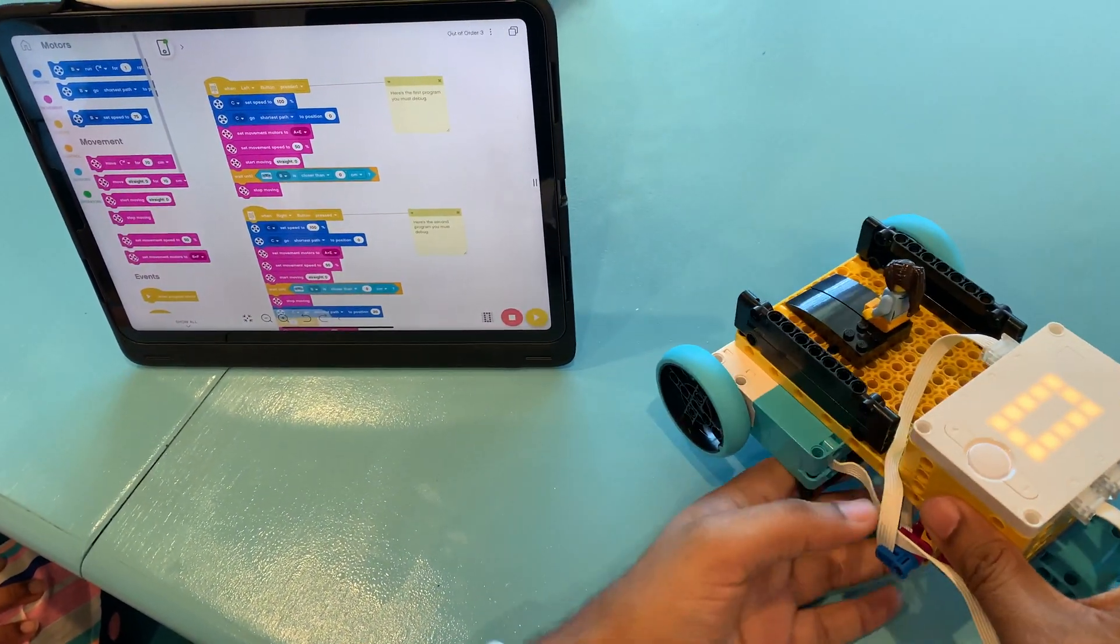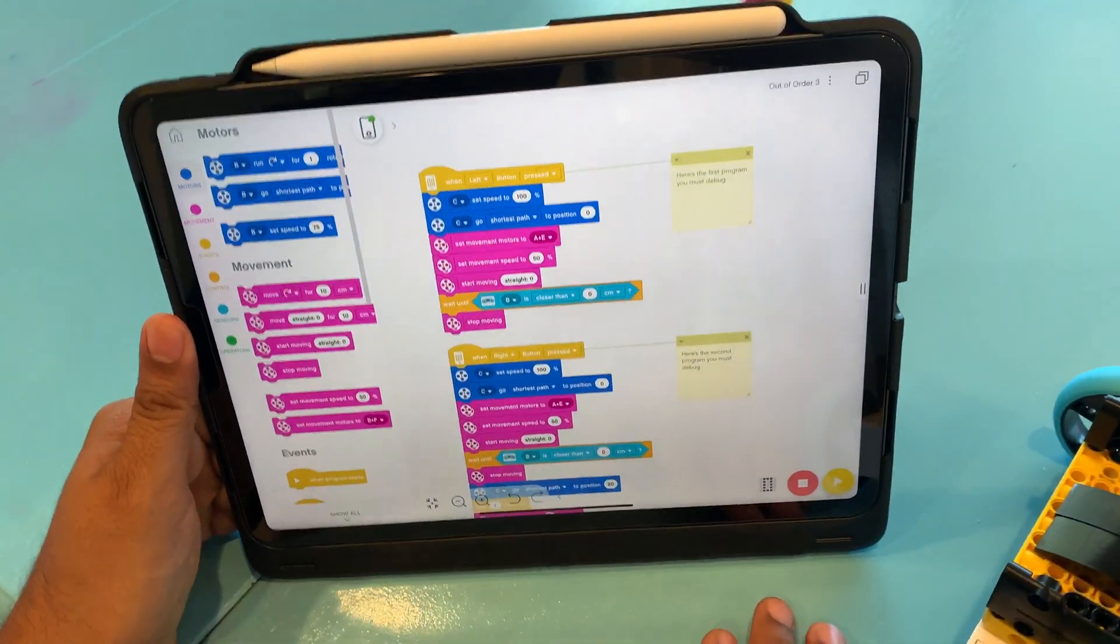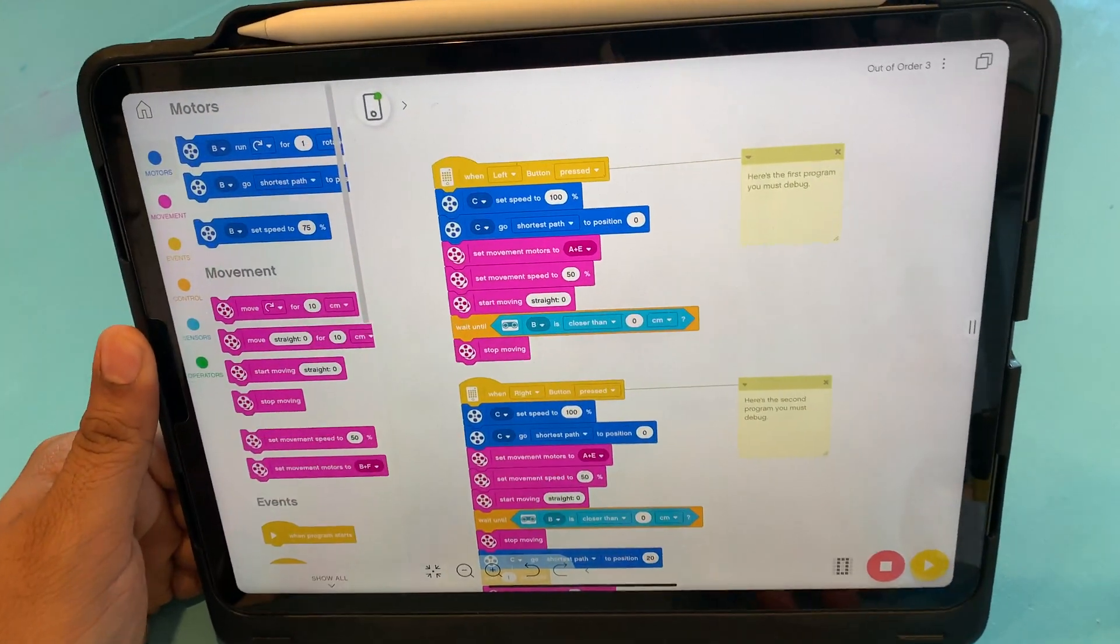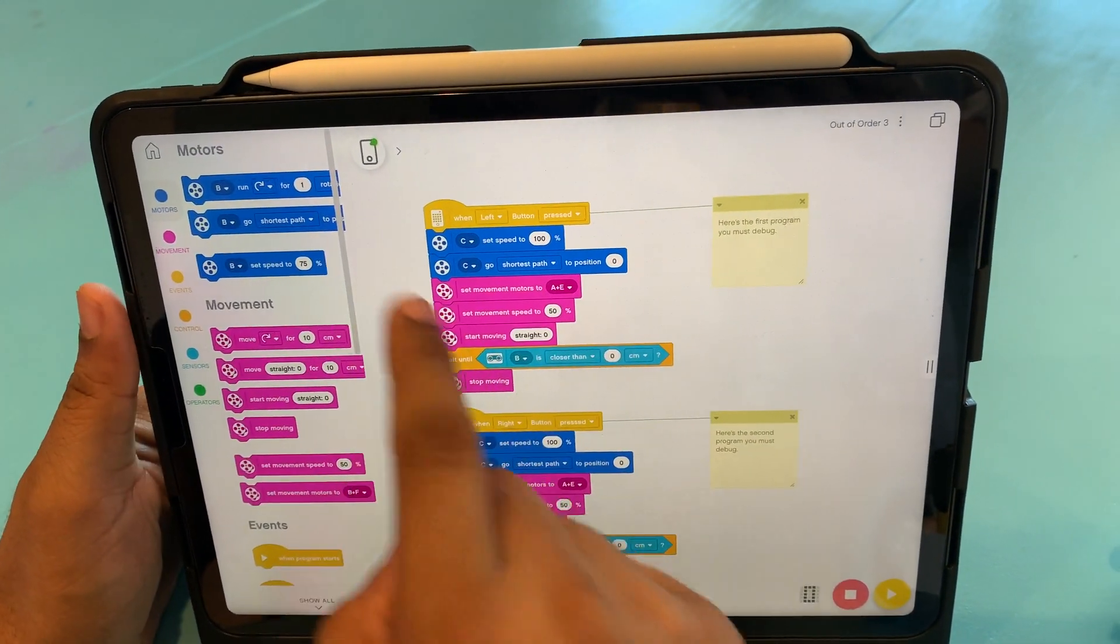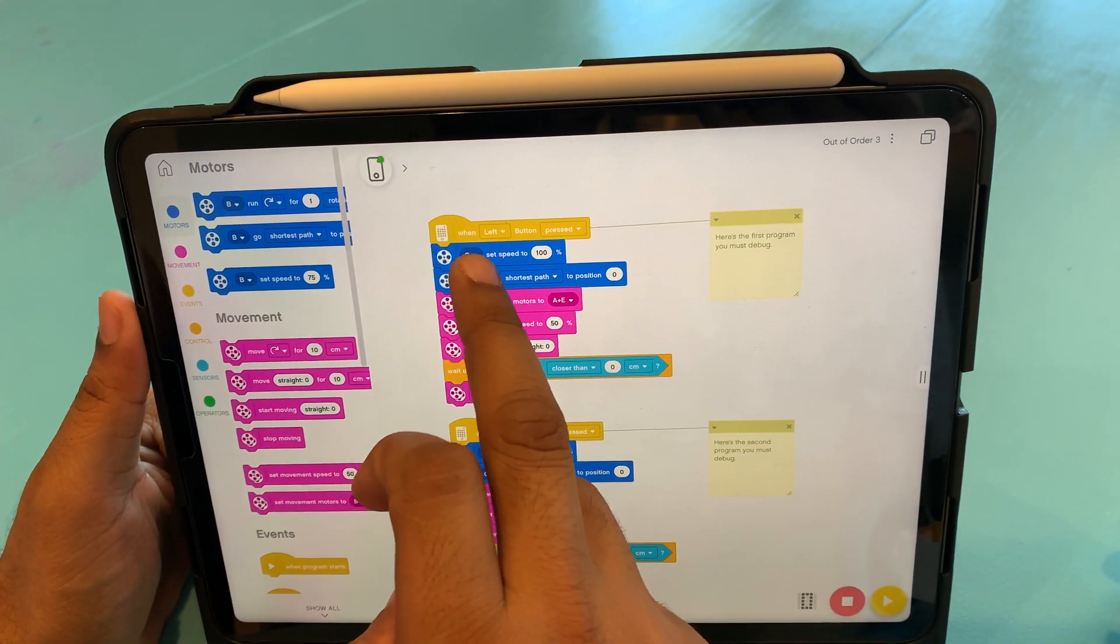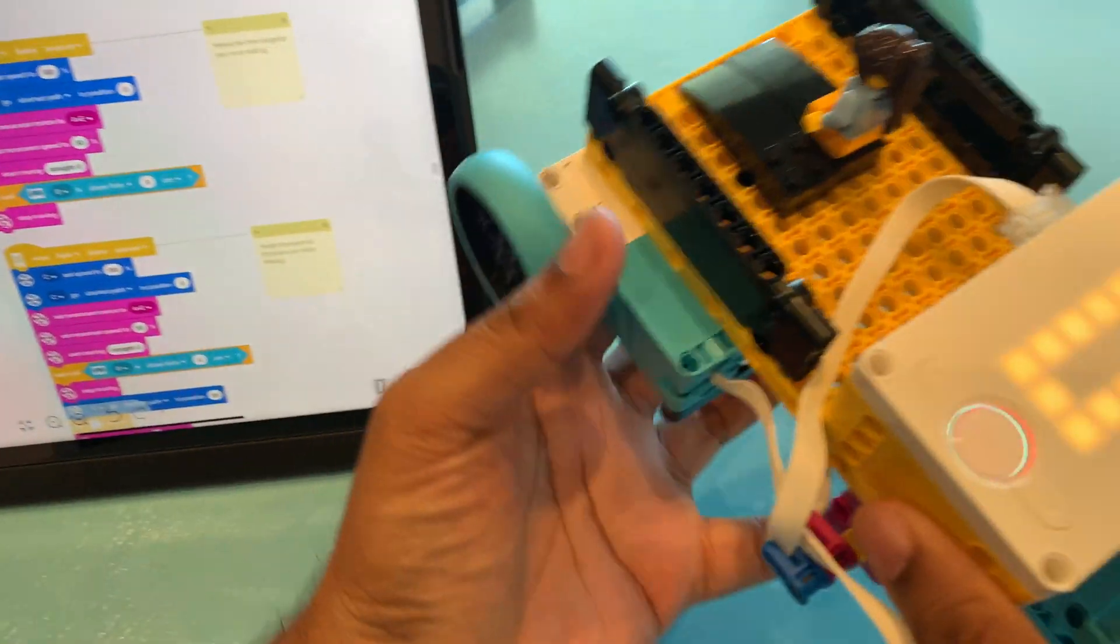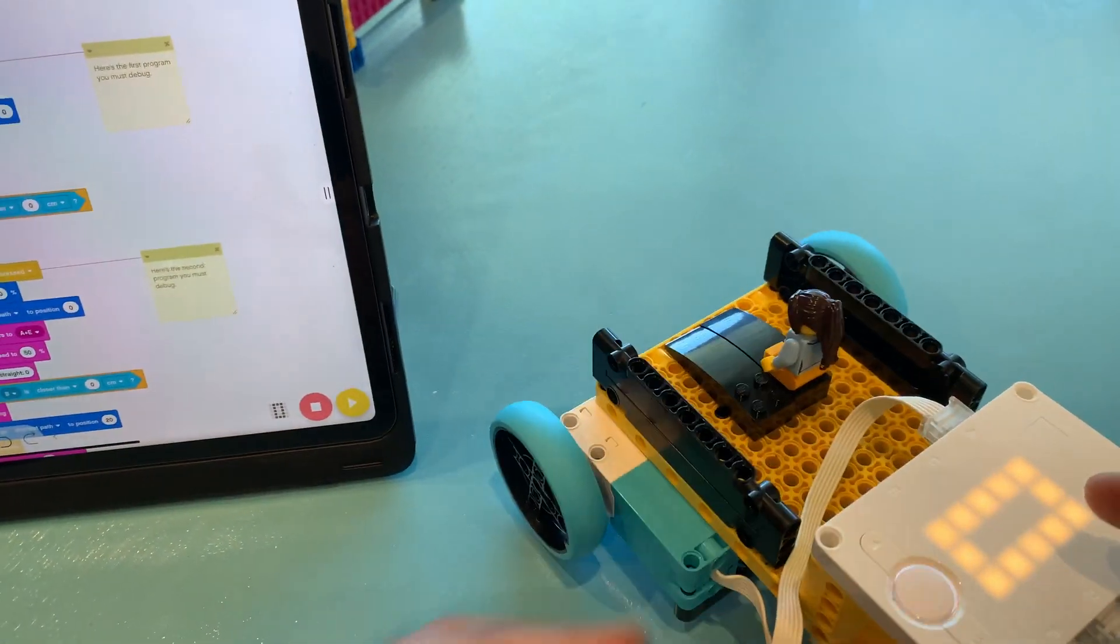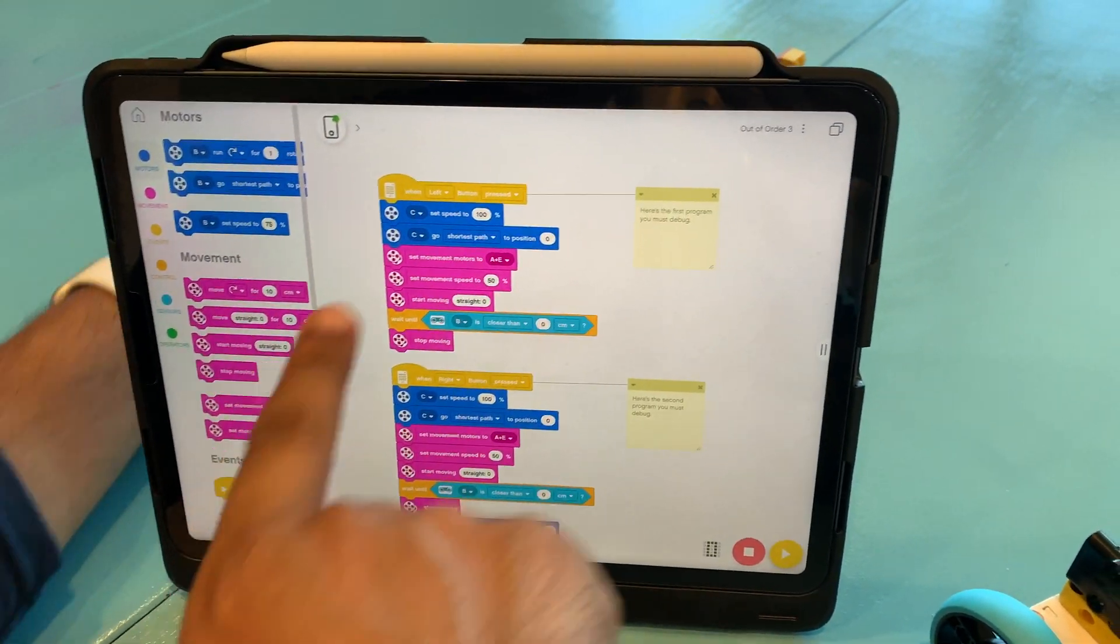So let's look at the program. All right, so let's start from the first block. So the first block says when you press the left button on the hub, which is this button, something should happen. And let's see what is that something.